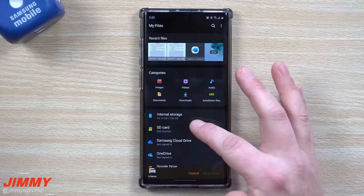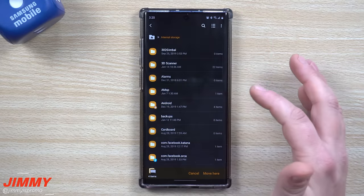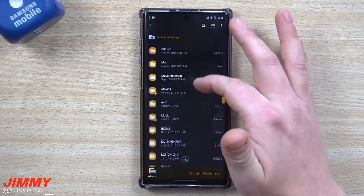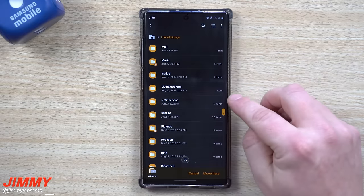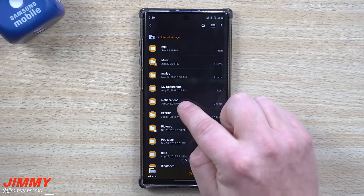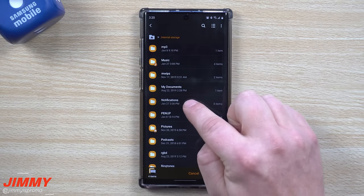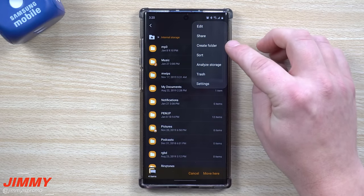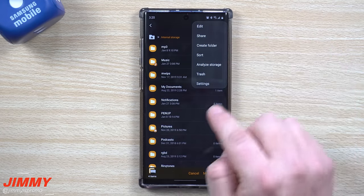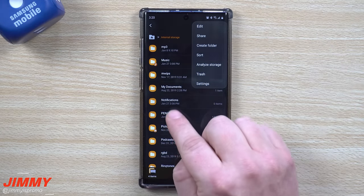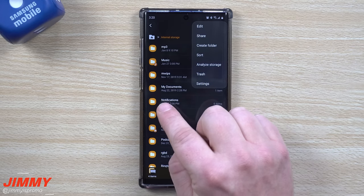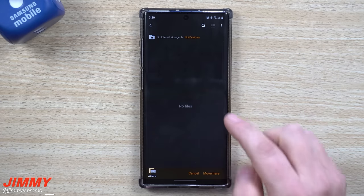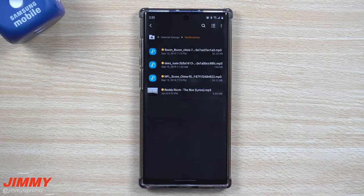Inside My Files, go back to Internal Storage and scroll down to where it says Notifications. If you do not have this folder, all you have to do is create it — go to the top right-hand side, tap Create Folder, and make sure you write it as 'Notifications' with a capital N and an S at the end. Once you have the Notifications folder created, go ahead and move your files there.